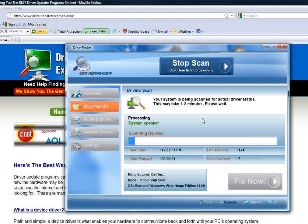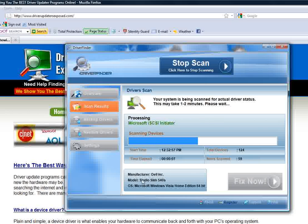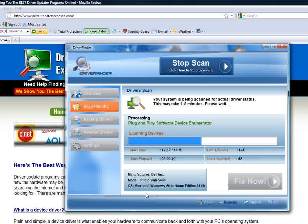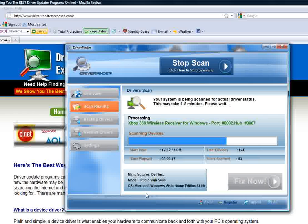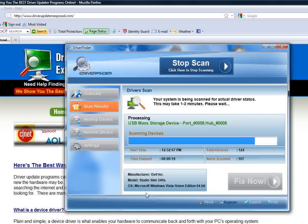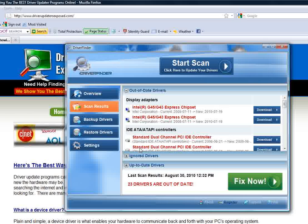You click start scan. It takes about one to two minutes. It's going to scan every single driver in your computer. It knows the manufacturer of your computer, which model you have, which operating system you have. It doesn't matter if you have XP, Vista, Windows 7. It's going to scan every single device, find the exact driver, when it came out, and fix everything for you.